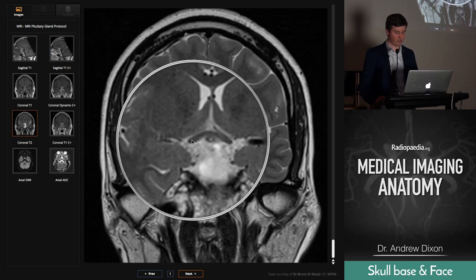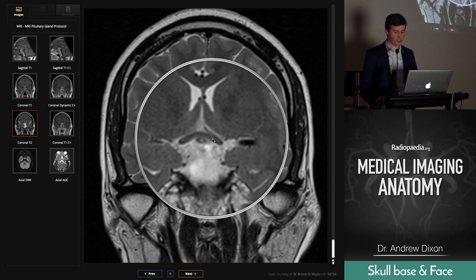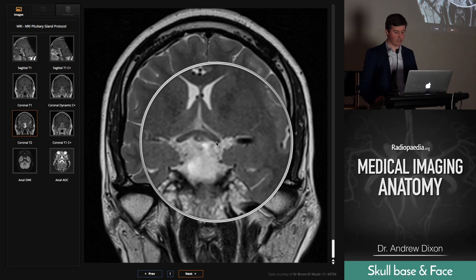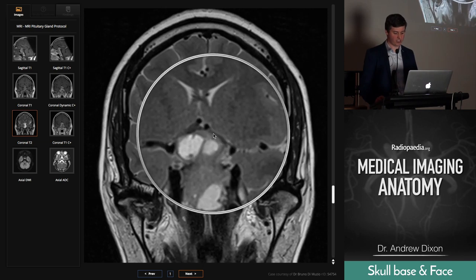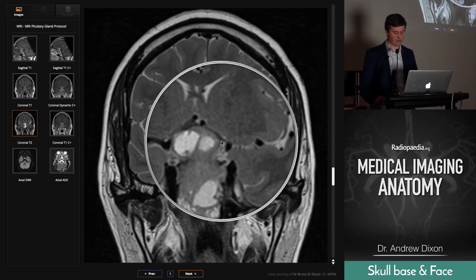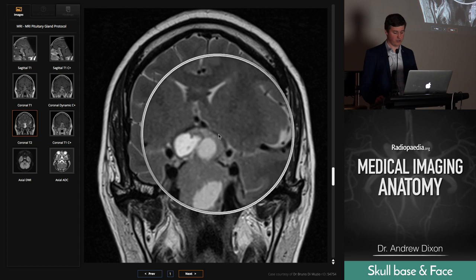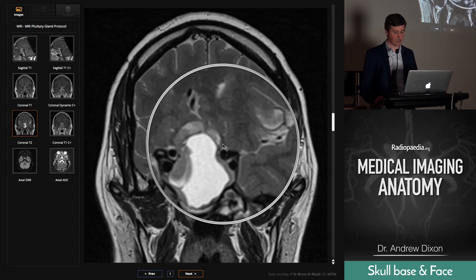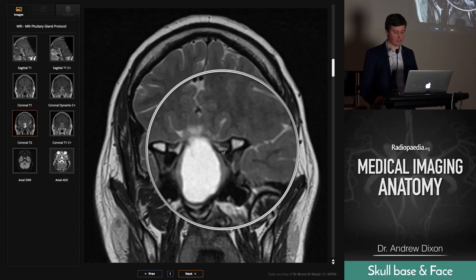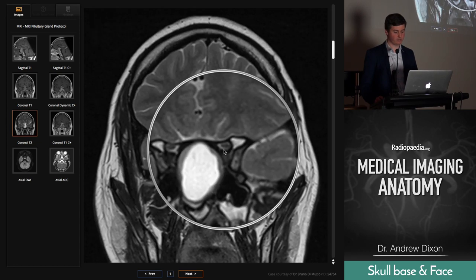Here's our optic chiasm getting pushed up, and as we run forward, just look how stretched out this nerve is as it's heading to try and get into the optic canal.